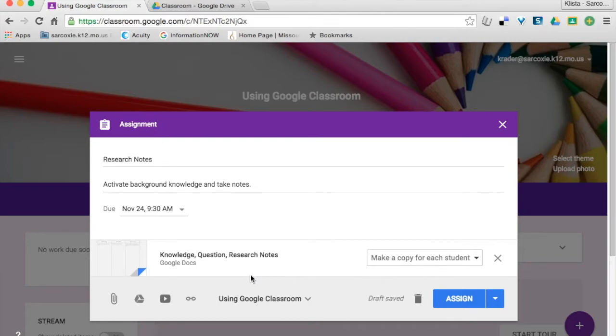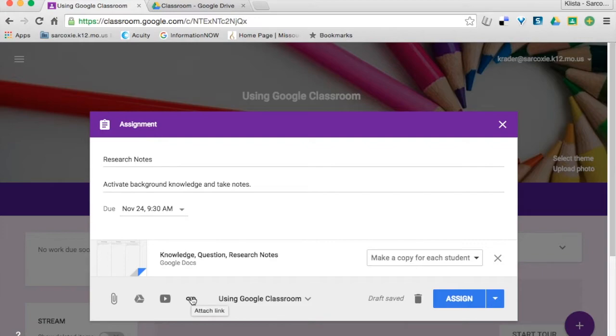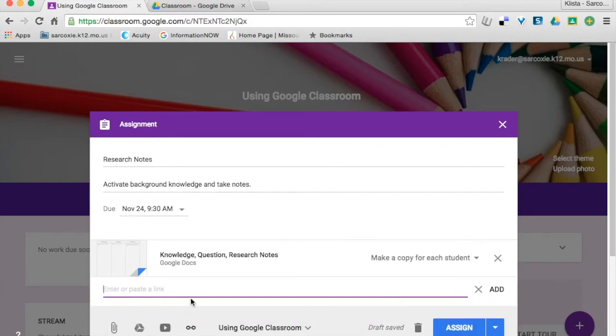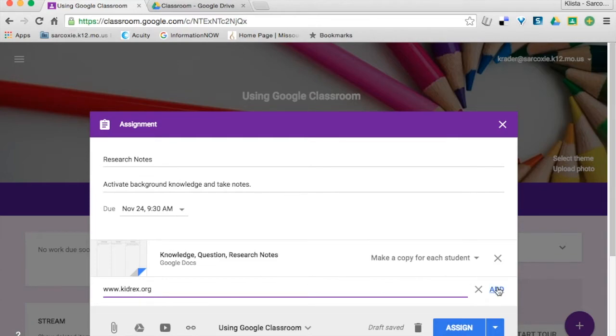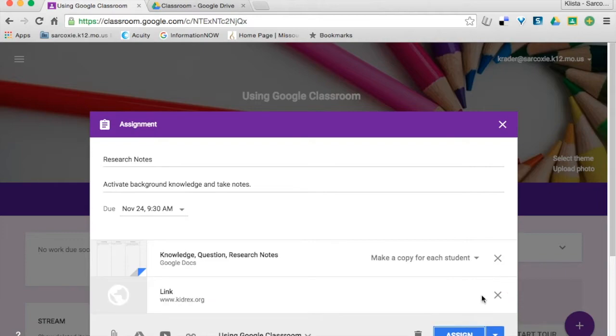Now at this point I can add any other links, YouTube videos, or so on to this. So let's say that I add, I want my students to use Kidrex. If I'm teaching elementary, it's www.kidrex.org. I'll add that.